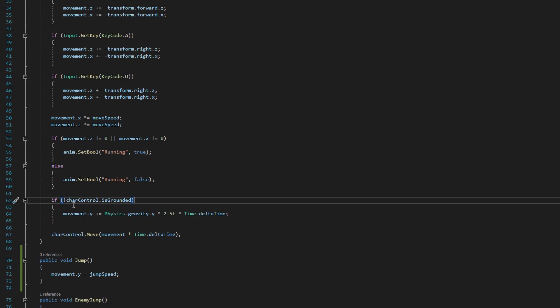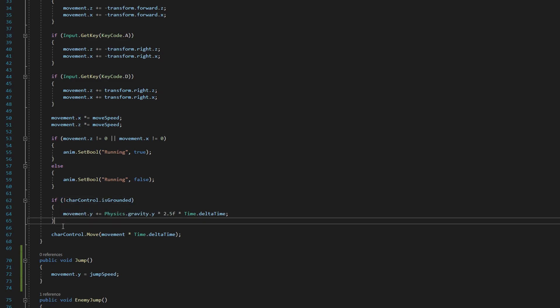So you can think of this exclamation point as saying not the thing that we're putting here as the Boolean value. So in this case, it's saying if we are not on the ground, then we want gravity to pull down on our player. But if we are on the ground, we want it to do something else. And that's where the else statement comes in.